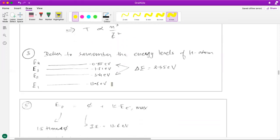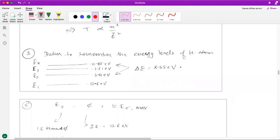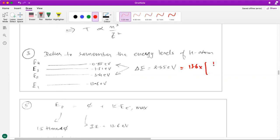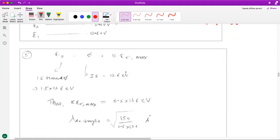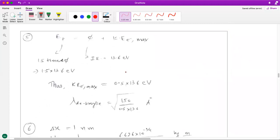The third question is difficult to solve mathematically because you end up with two variables and just one equation when you write ΔE = 13.6 × z² × (1/n1² − 1/n2²). It is better to remember the energy levels of hydrogen atom so you can quickly figure out which energy gap the value of 2.55 eV corresponds to. The fifth question is a good combination of photoelectric effect and de Broglie wavelength.